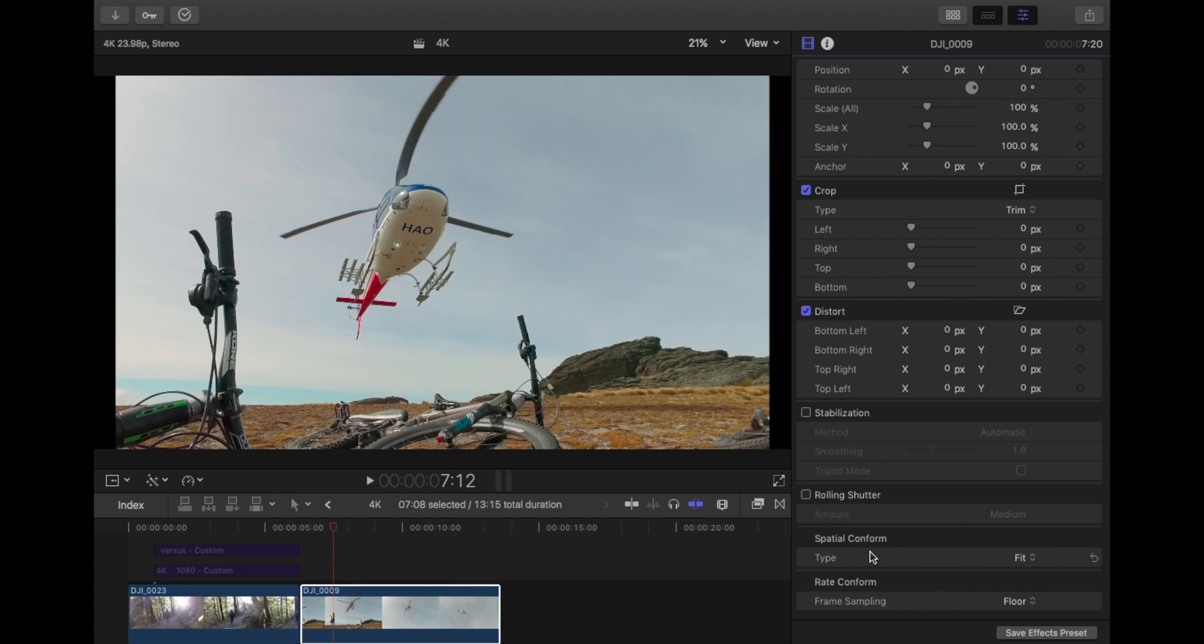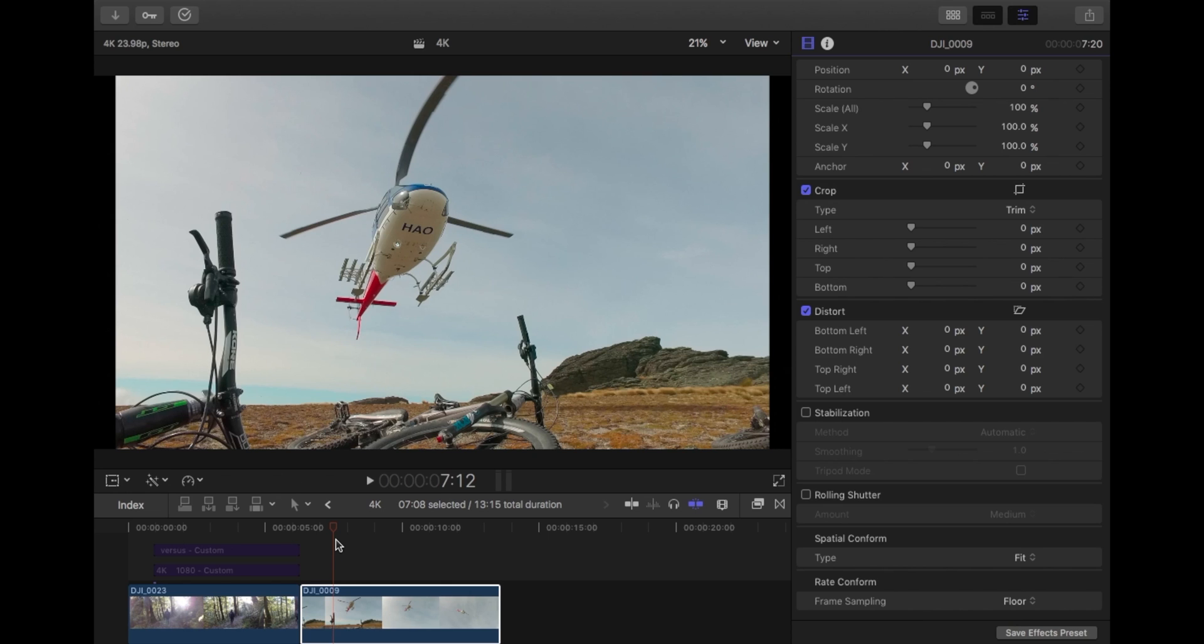This type at the moment is fit. Spatial conform means that the default is fit, and what that does is Final Cut will automatically size your clip or scale your clip to the project properties. So even though it's a 1080 clip, obviously the size of the resolution isn't the same as 4K, so it automatically will fit this 1080 clip into the 4K timeframe.